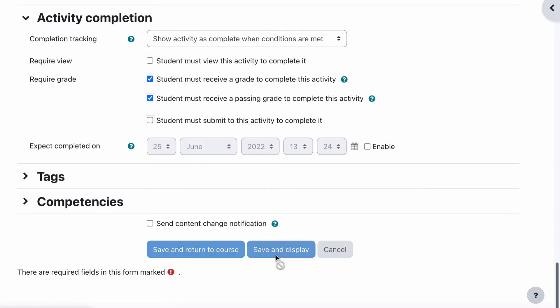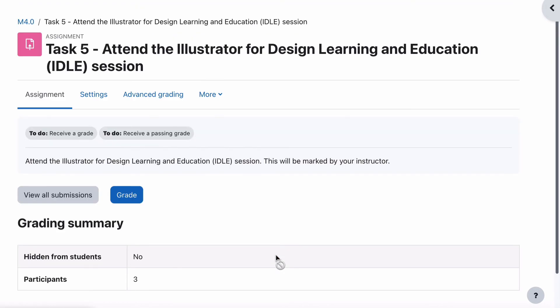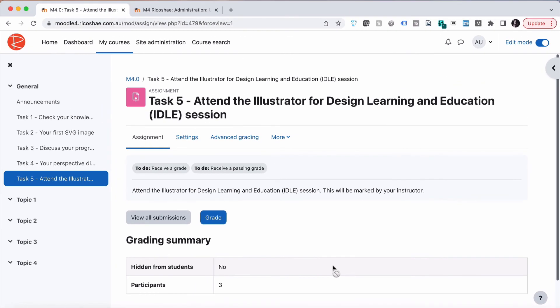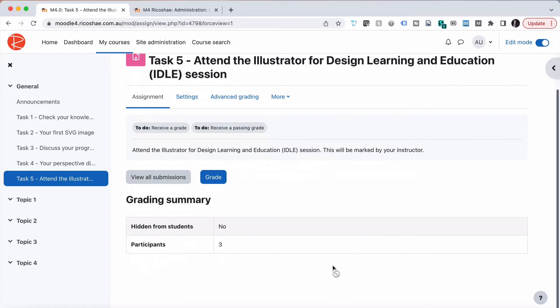And that's it. We can save and display — that's all we need to do. So we now have task number five in there. The process of actually doing the grading is now up to the assessor, so let's assume the assessor is going to go and grade this now.